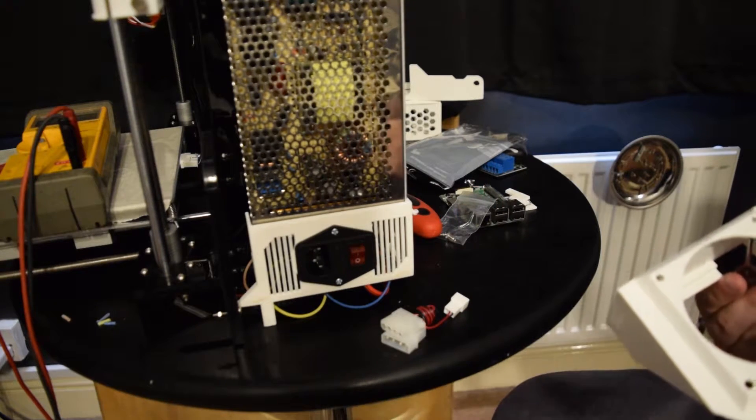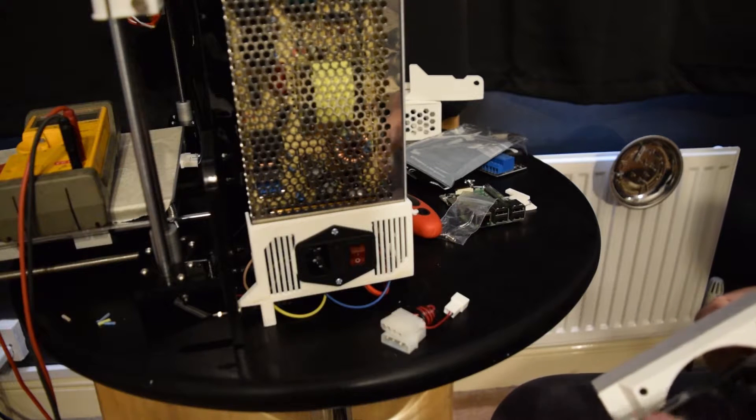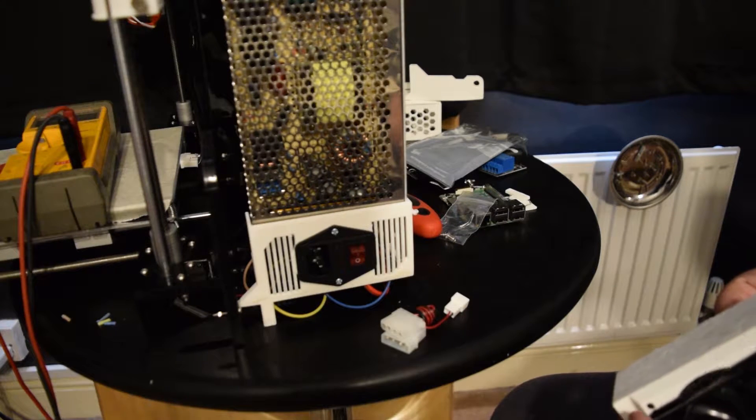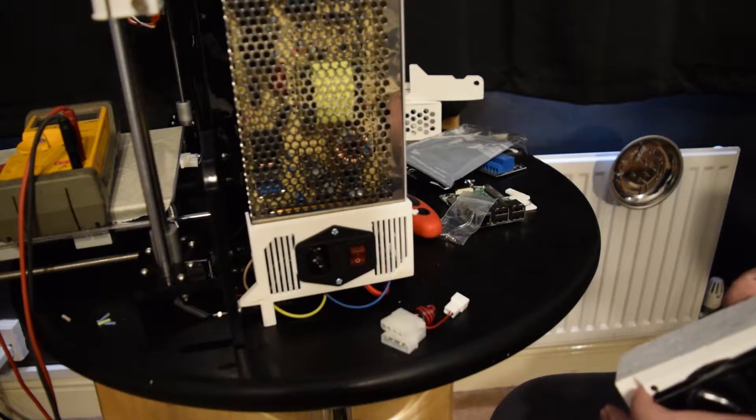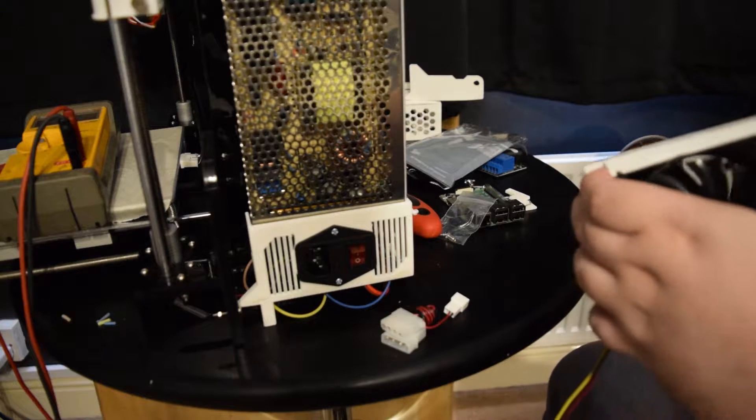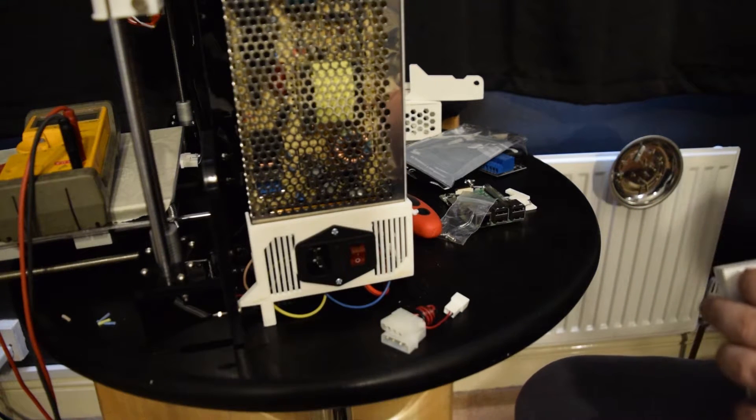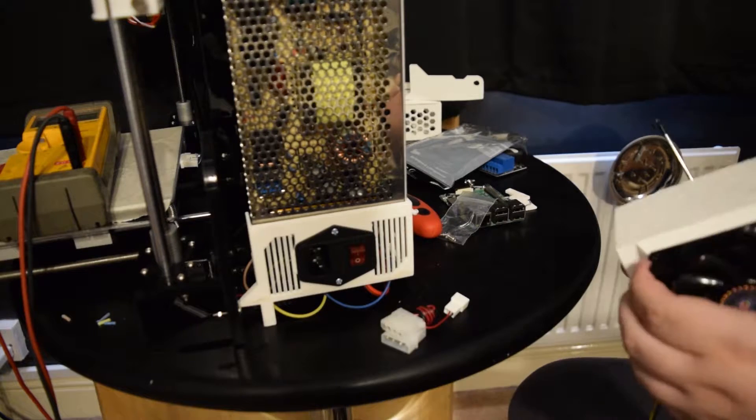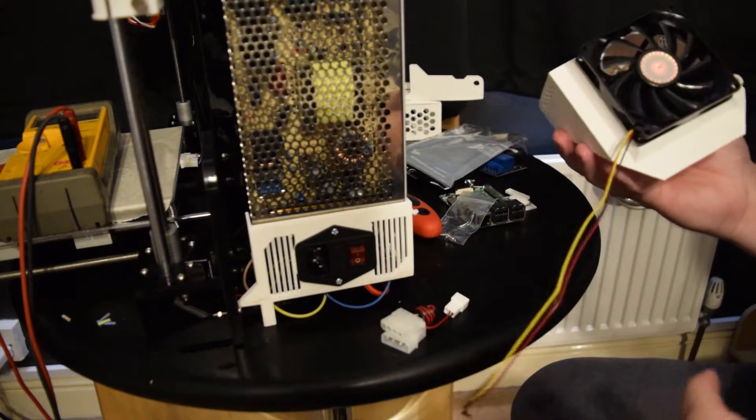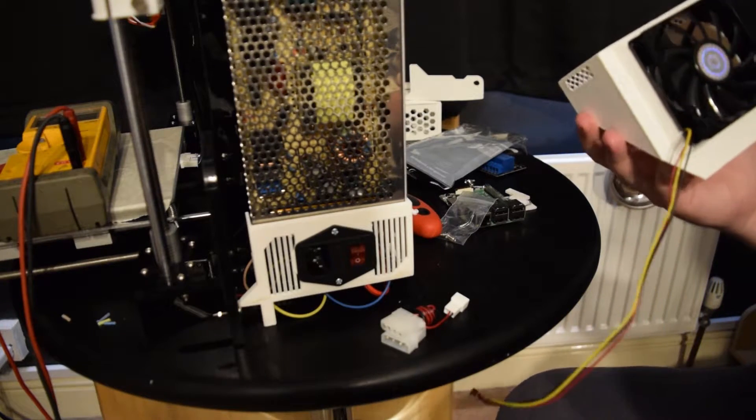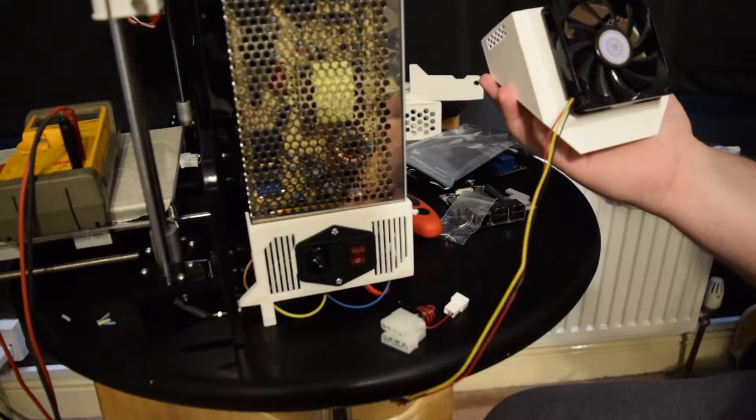Now I wasn't sure what way to put the fan on. Because on the website it says to put it pulling the air out. So I'm going to do it pushing the air in. I'm going to go against what they say because just kind of see how it goes this way. So I have this going here like that.